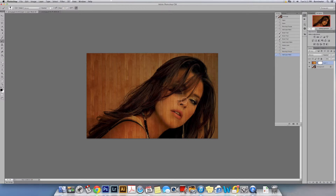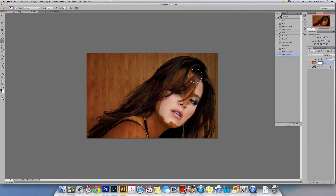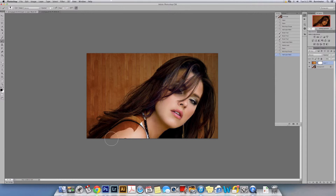We're going to paint with black on the model. We're going to use a hard brush and start painting right here on her face, all over her face and some of her hair. You guys can take a look at how easy this is.